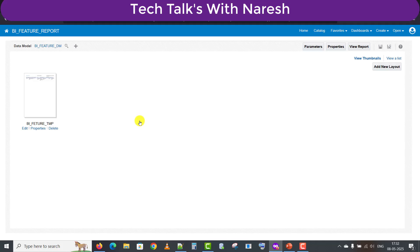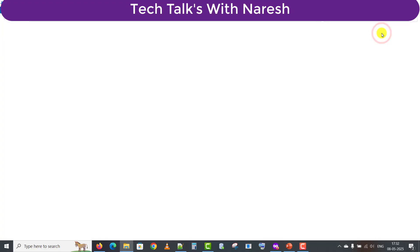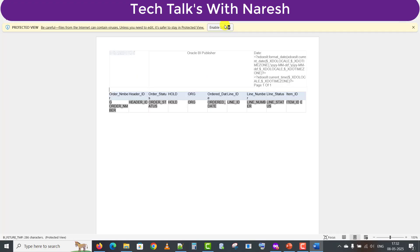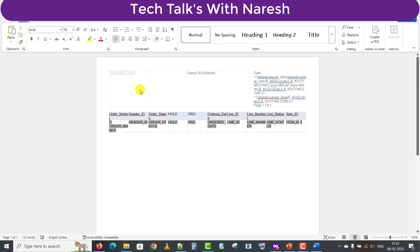So continuing the topic — we have to do the template change. I'm clicking on Edit. Once I click on Edit, it will start downloading the template. The template is downloaded. Now I will open this template on my local machine. The template is open and I will click on Enable Editing.